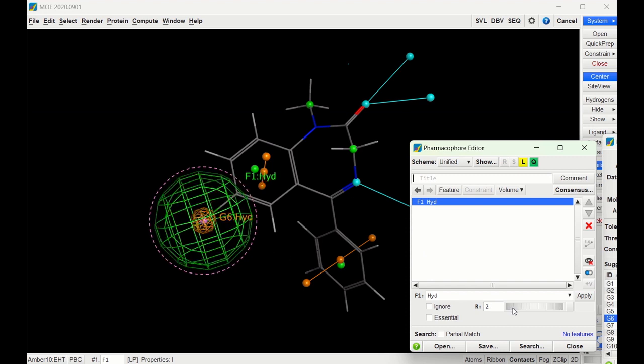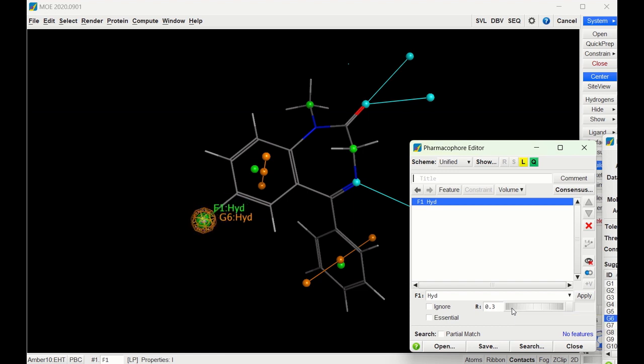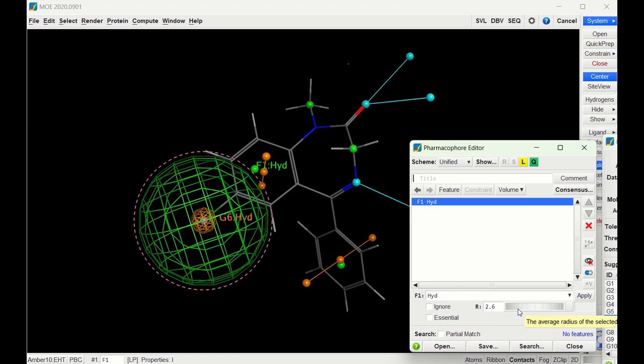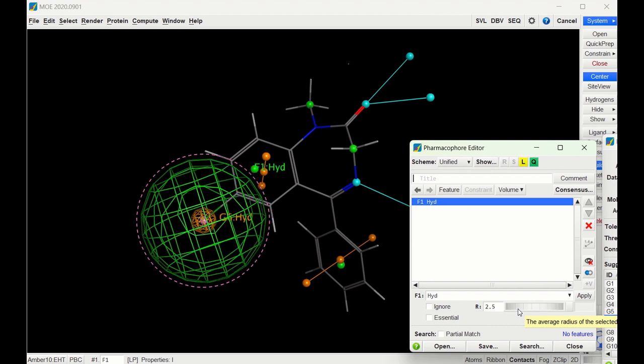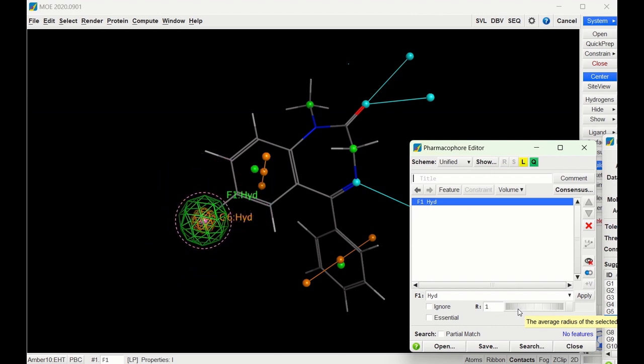For instance, if I made the ring really small, it could only form a hydrogen bond interaction very close to the chlorine. However, if I made the ring very large, it could form a hydrogen bond interaction much farther away. So let's set this somewhere in between at about one.